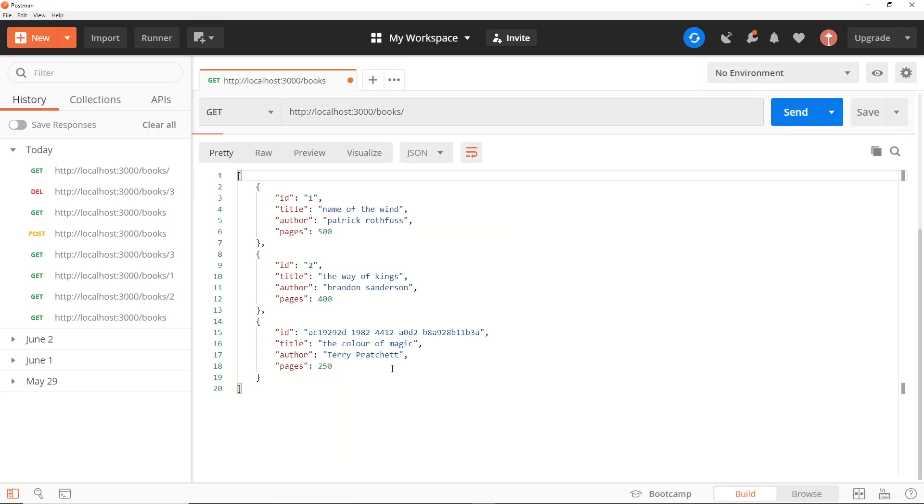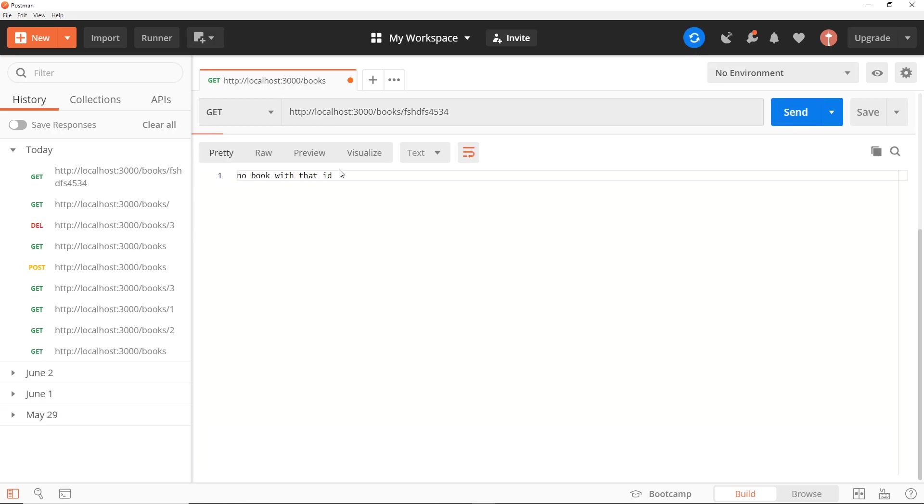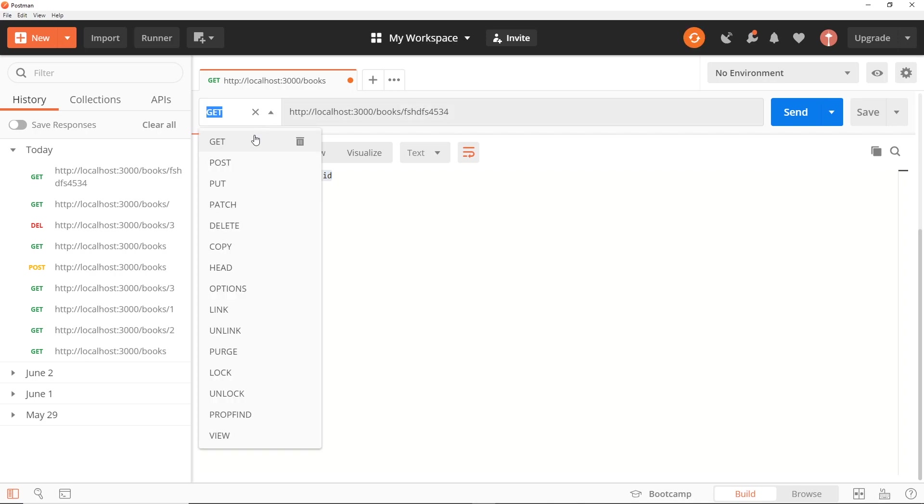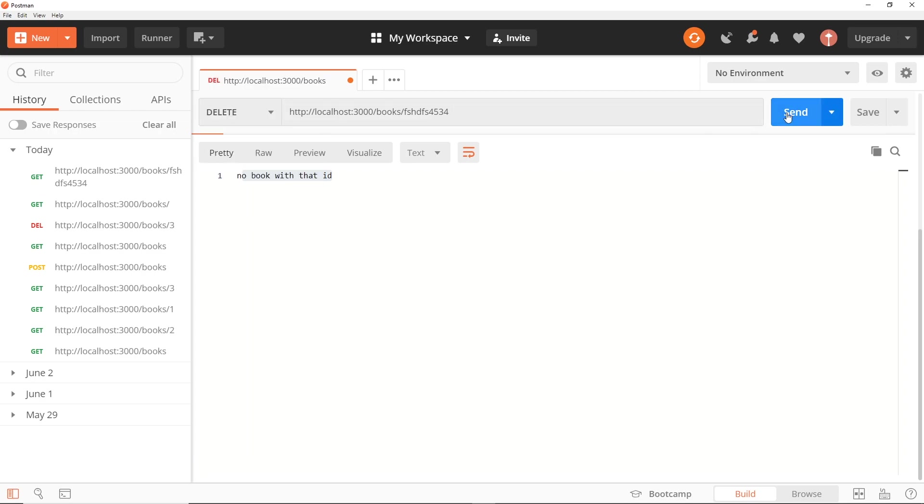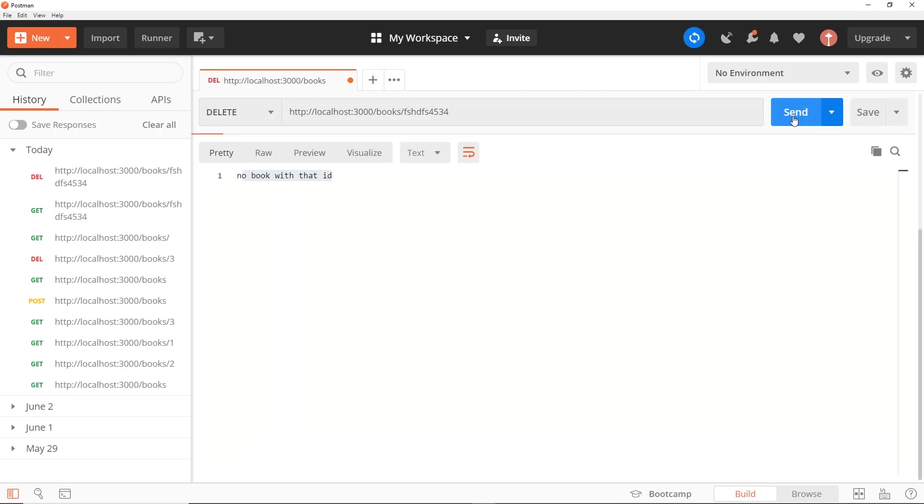Okay, so let me also show you what happens if we try to get a book that doesn't exist. For example, some random ID that doesn't exist - send that and we should get 'No book with that ID'. Also if we try to delete a book with a random ID that doesn't exist, if we choose DELETE right here and press send again, then again it doesn't work. Awesome!